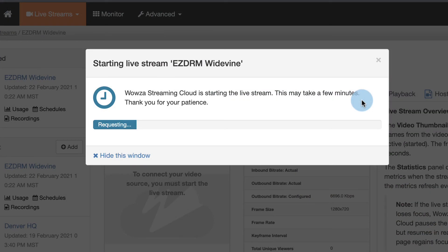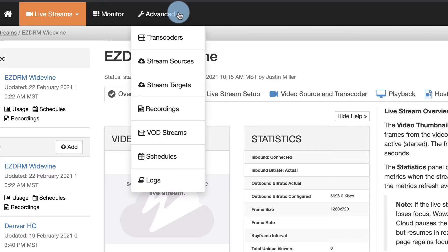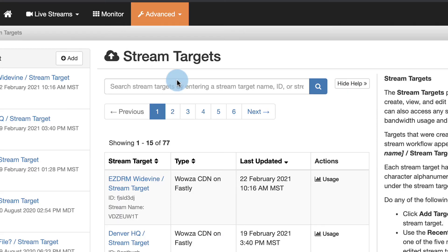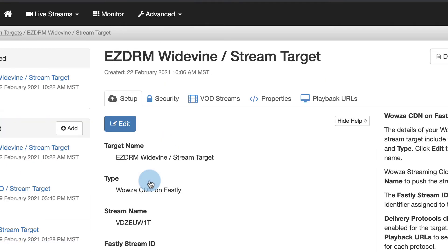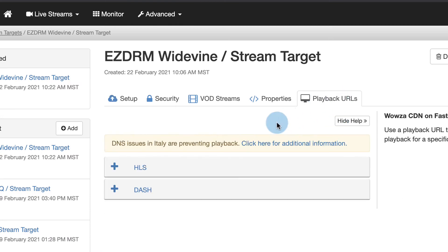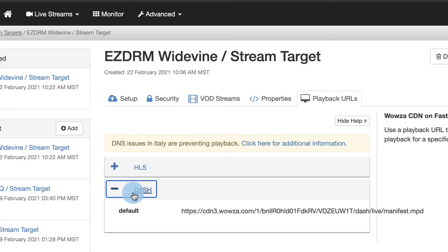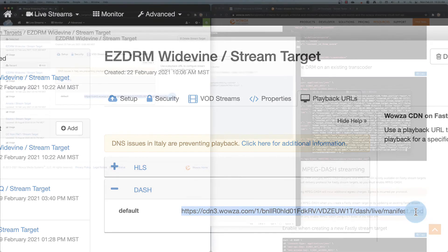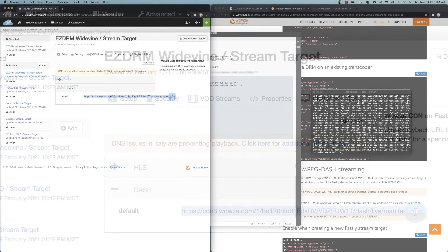If you don't know the URL for your MPEG-DASH delivery, you'll need to go to Stream Targets, locate your live stream, and under Playback URLs, you'll find the URL for Dash. Copy this for use in your player using Chrome.